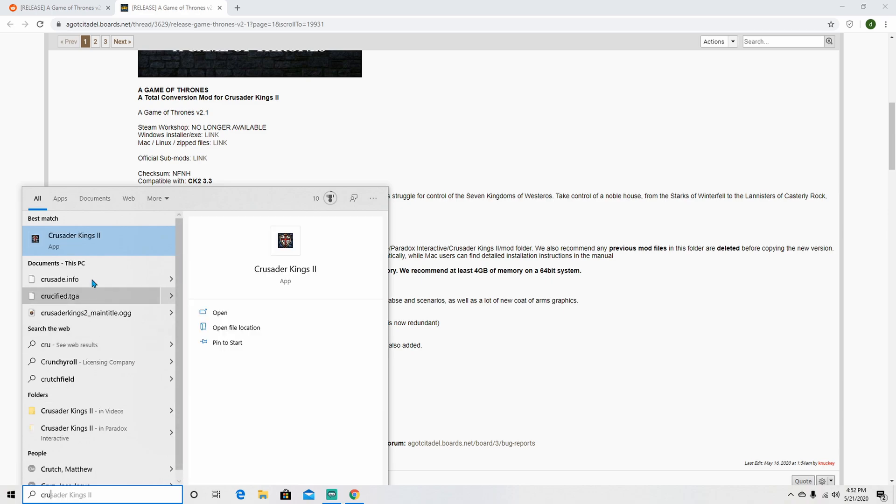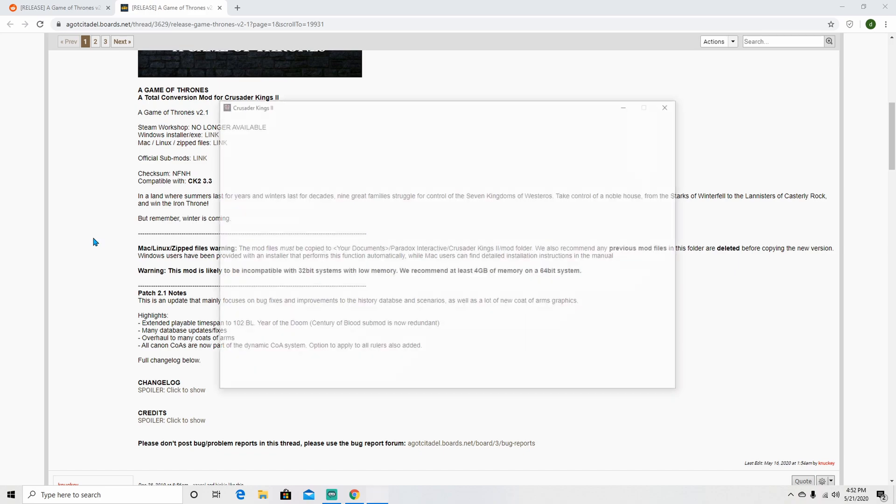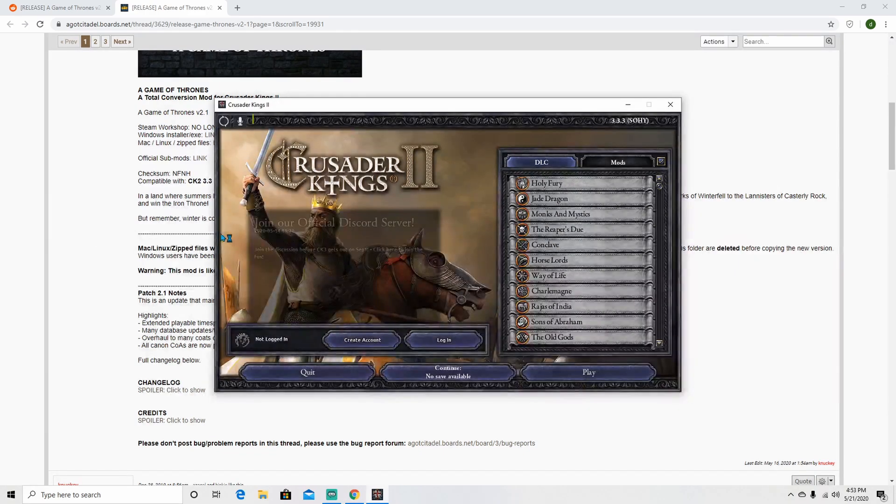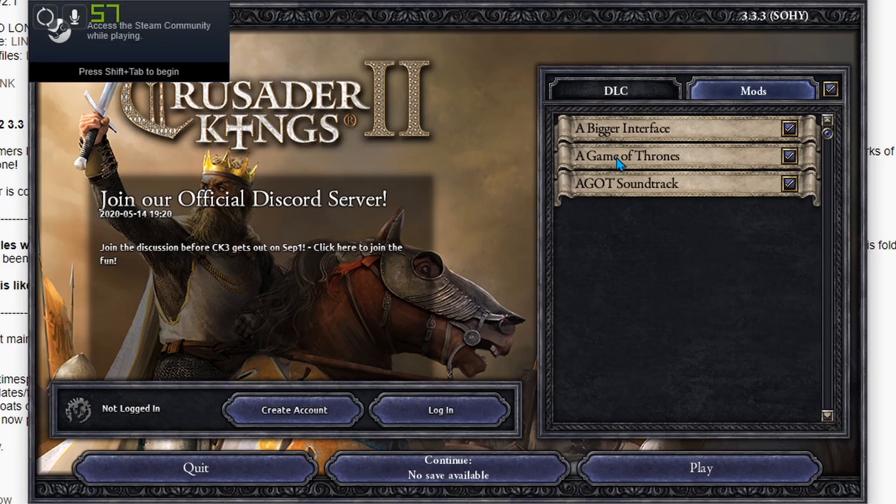Once finished, open the CK2 game itself. And your downloaded mod should appear under the mods list in the CK2 launcher.